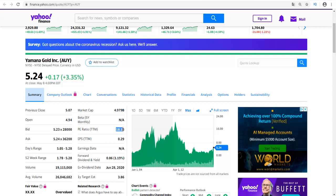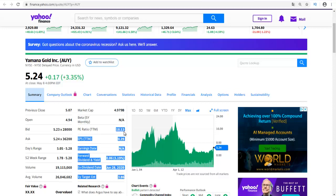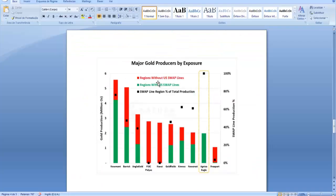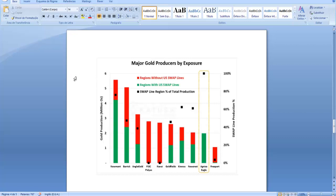I'll be showing you also Yamana Gold Inc., ticker AUI, which has a 1.19 percent yield, a P/E ratio of 18.13, and an EPS of 0.29. Yamana Gold is not here in this graphic, so I can't tell you about their exposure to regions with and without US swap lines. If you want to know about that exposure to these regions, just let me know in the comments and I can make a video about this subject in the near future.